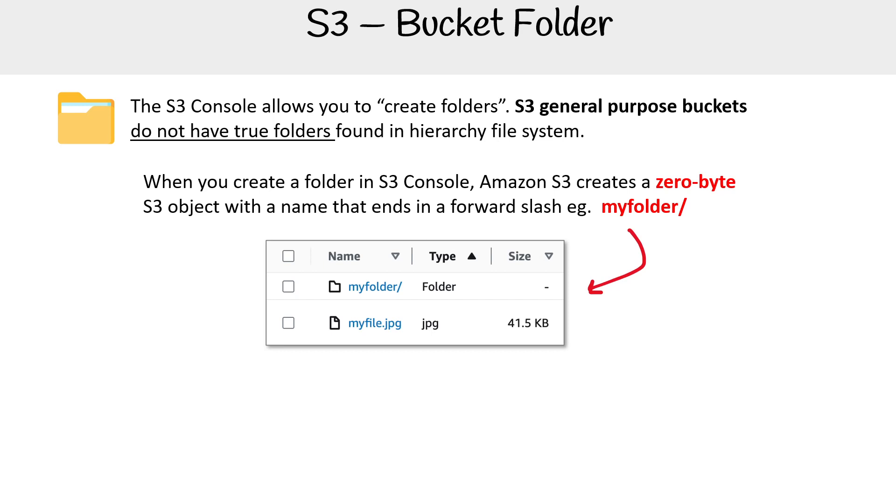It says folder as the type. Notice that the size has nothing there, it has just a hyphen to indicate zero size.